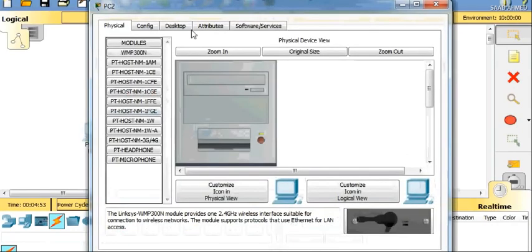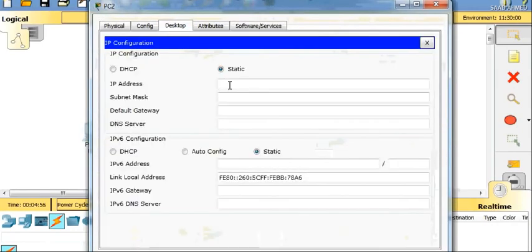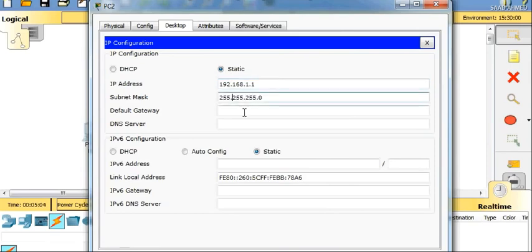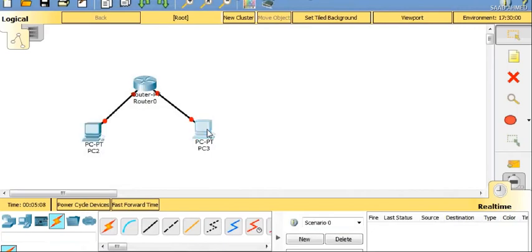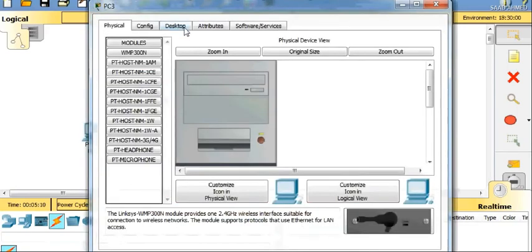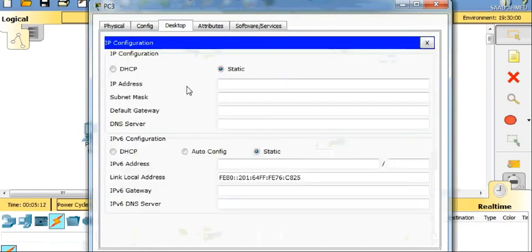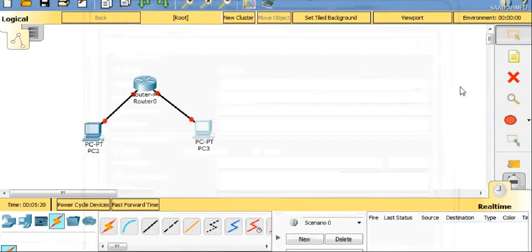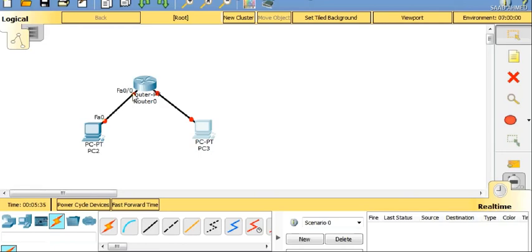Next, what we are going to do is configure the IP configuration: 192.168.1.1 and the subnet mask. Same will be done for PC2 desktop IP configuration: 192.168.2.1 and subnet mask.